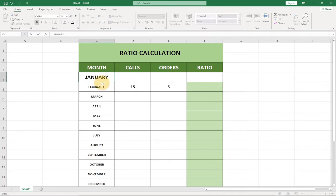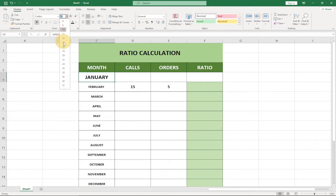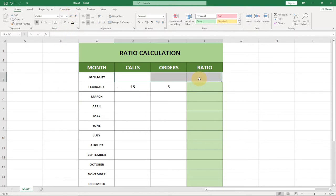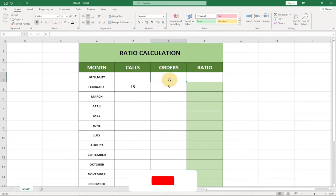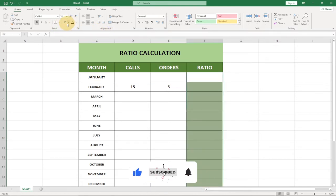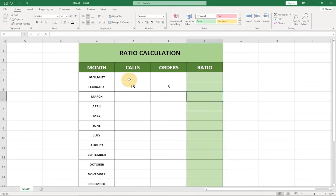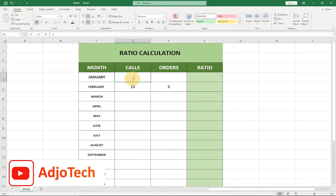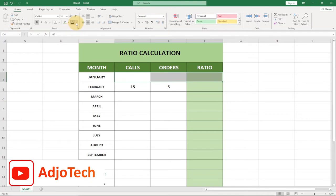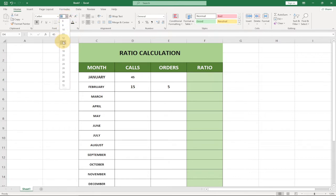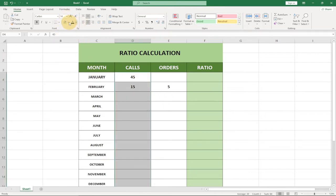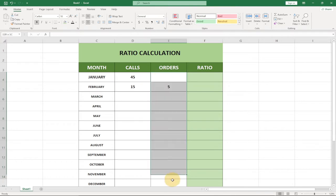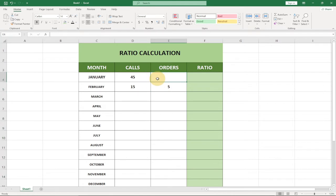I'm going to reduce the font size to around 14 and make sure everything is in black. I'll update the cells and change the background to light green. I'll also make the font color black and ensure everything is uniform at font size 14. Now let's say I bring in 45 for calls.